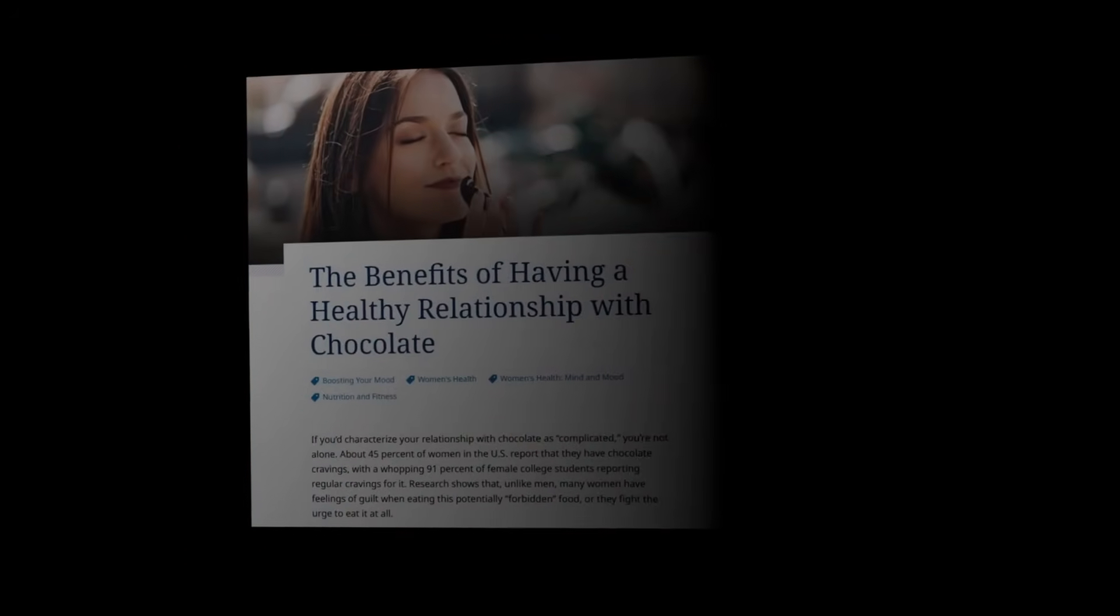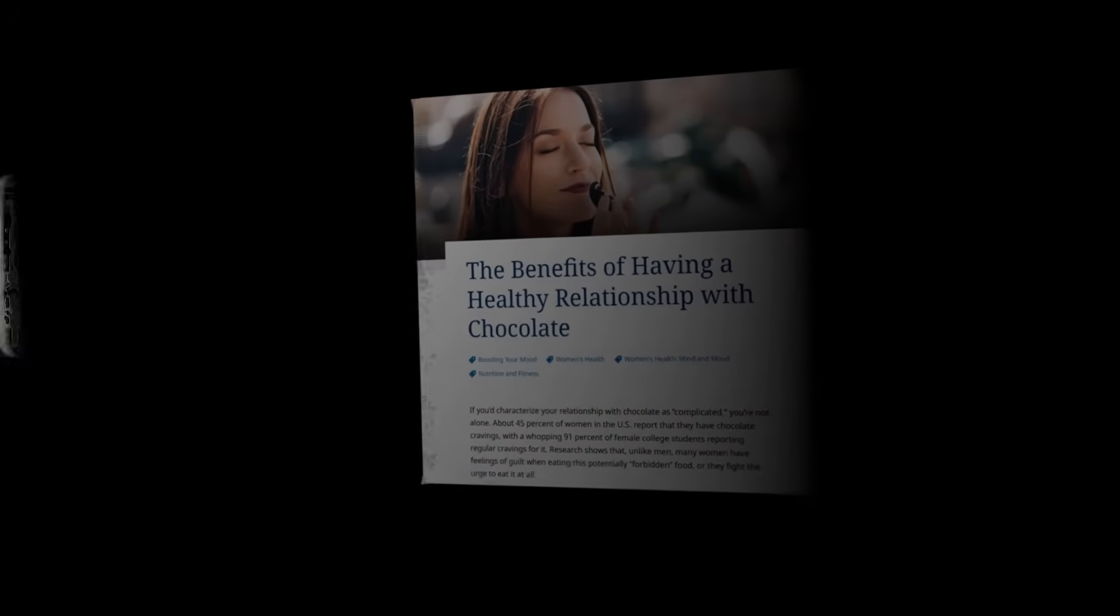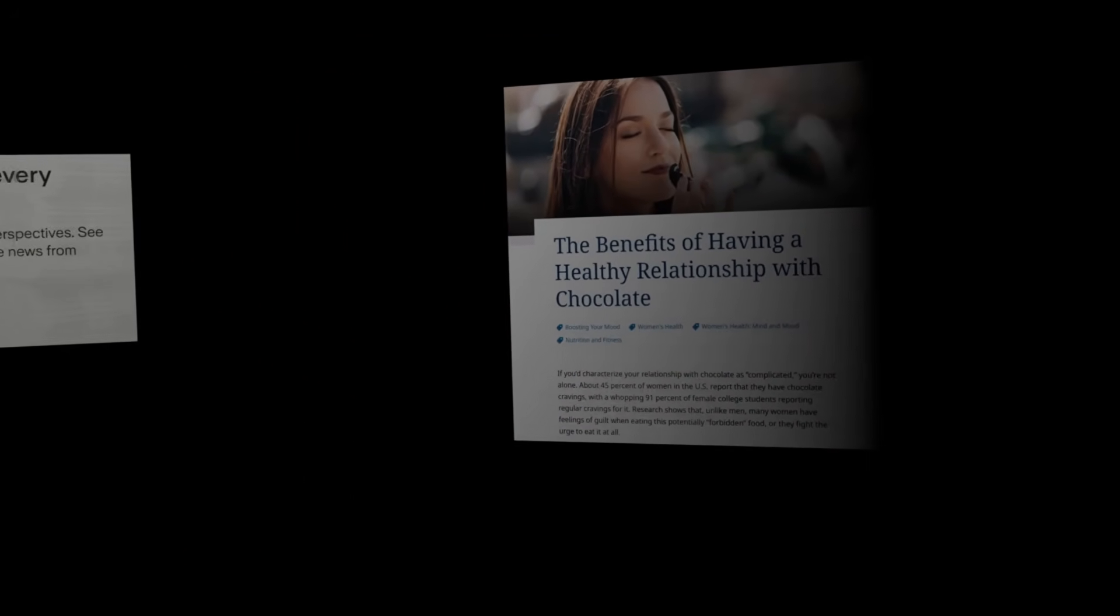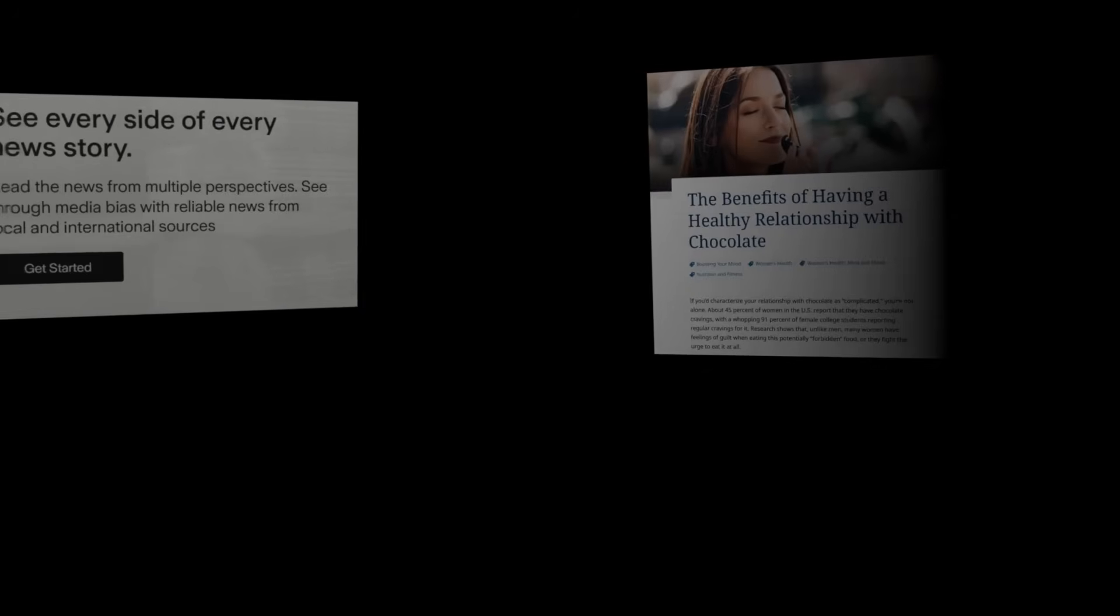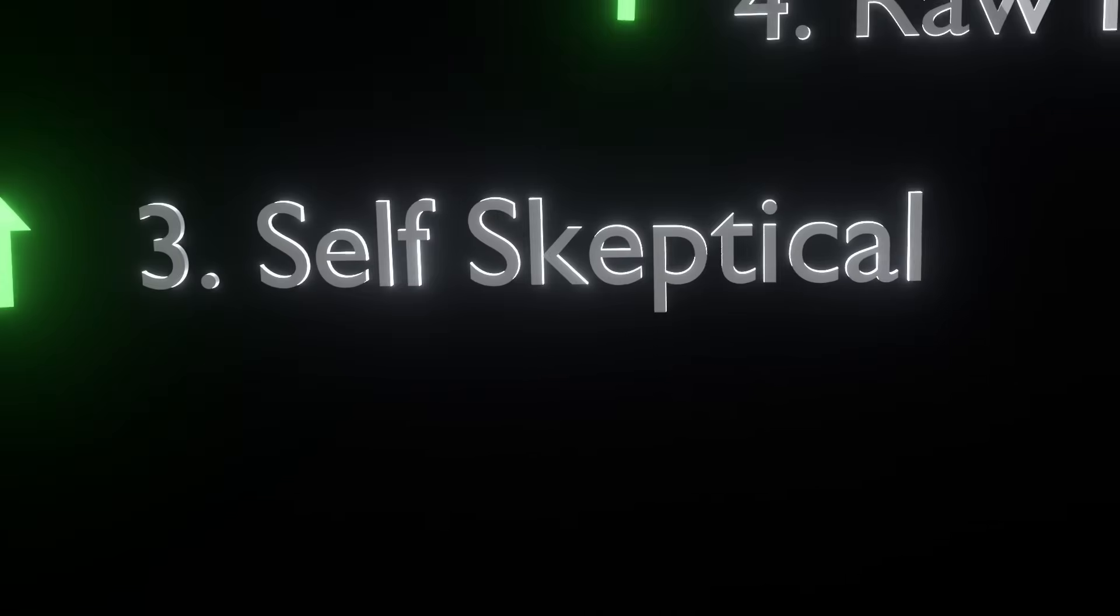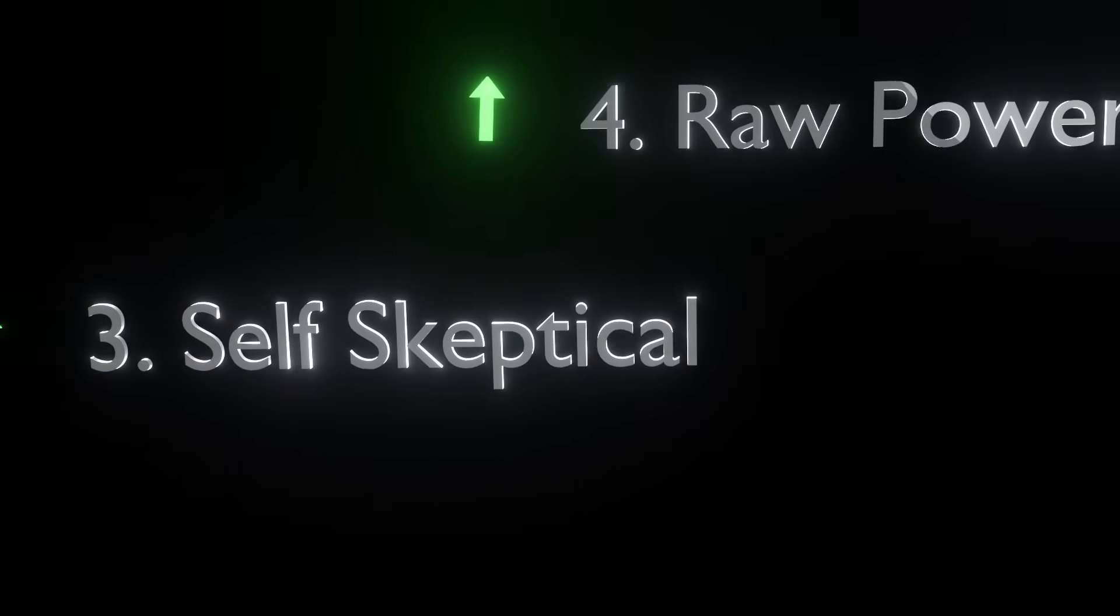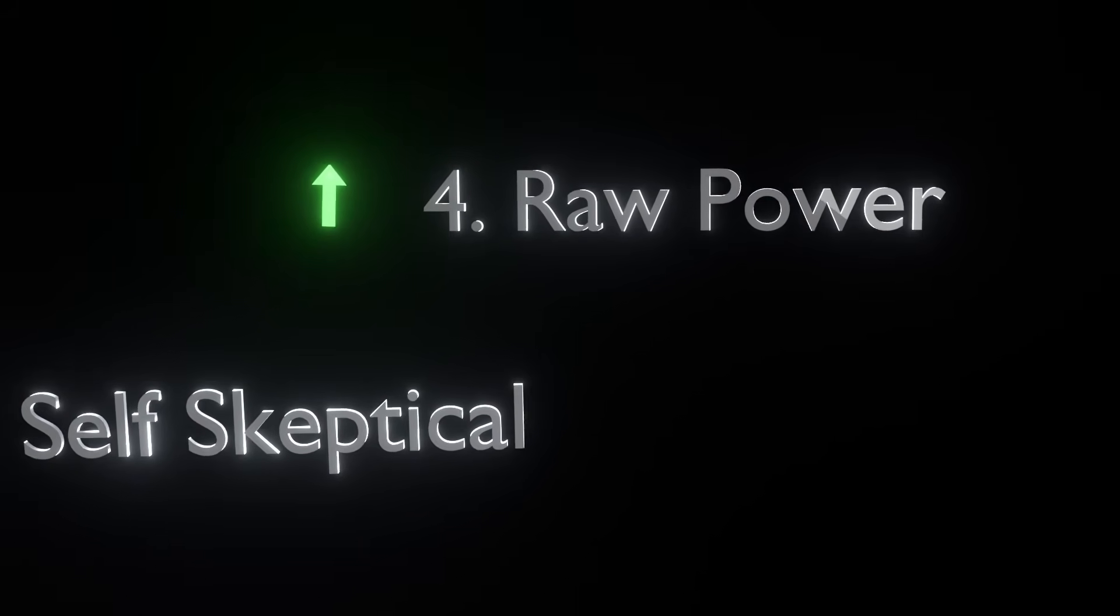But developing this reflex has a huge net positive in real life too because humans can be quite good at convincing themselves that things they want to be true are true. Of course I probably still do it but developing this reflex helps you be a whole lot more conscious of this.